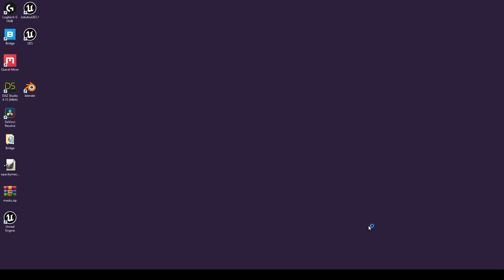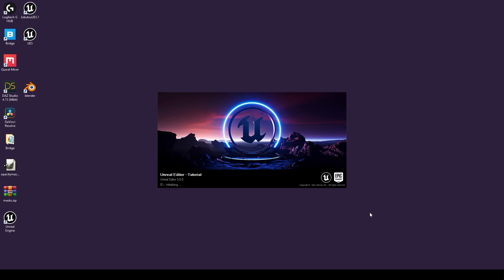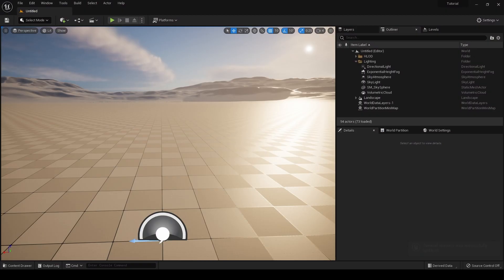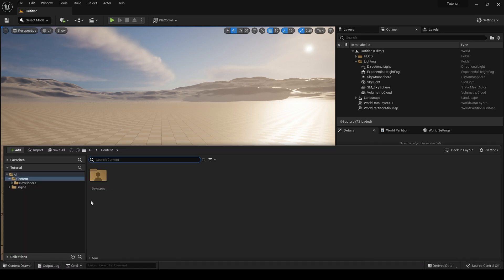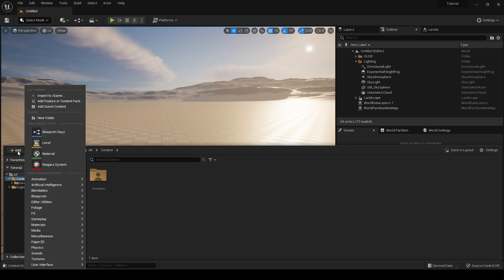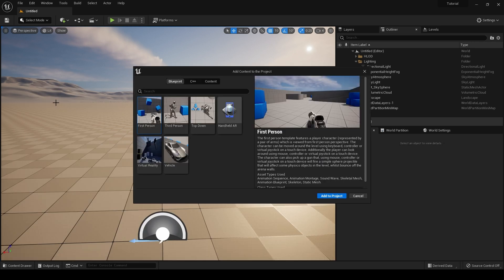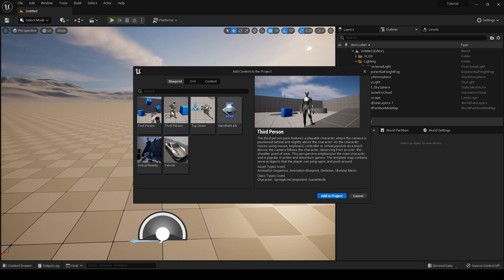To begin, I'm going to create a blank project. I've named this project Tutorial. With Unreal Engine 5 open, go to our content drawer, go to Add, add feature or content pack, and add a third person pack. Add to project.